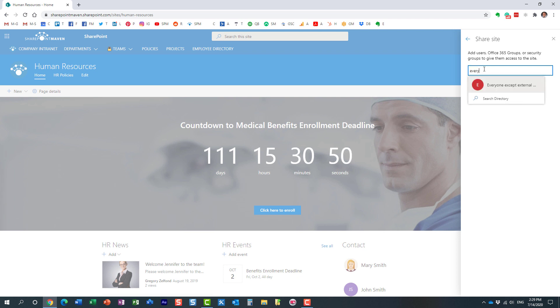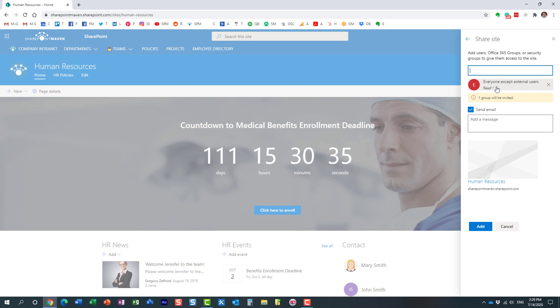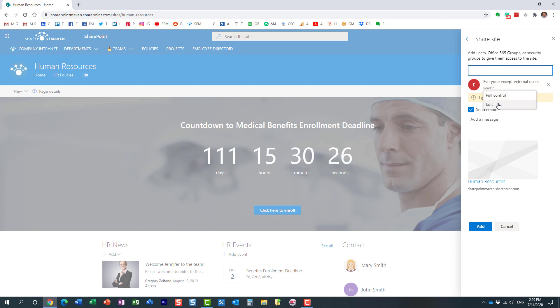By default, this everyone except external users group will come up. It's not a group I created - it's essentially a group that automatically exists in your tenant, and it automatically captures everyone within your organization, everyone except external users of course. By default it gives the read permission level, and we can change it if you wanted to, but obviously that makes sense.